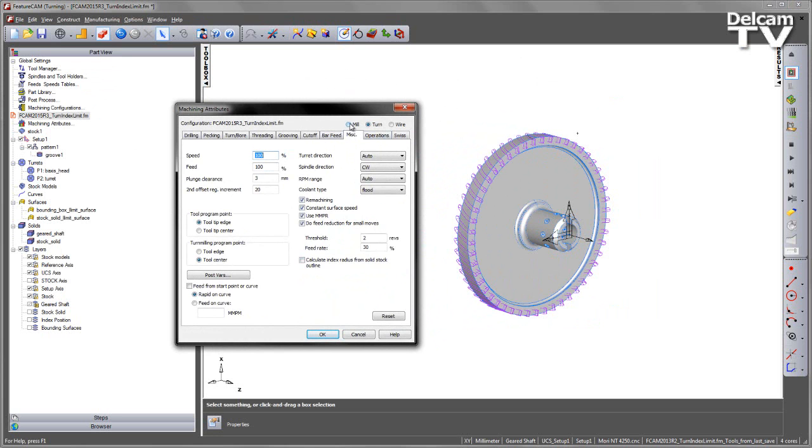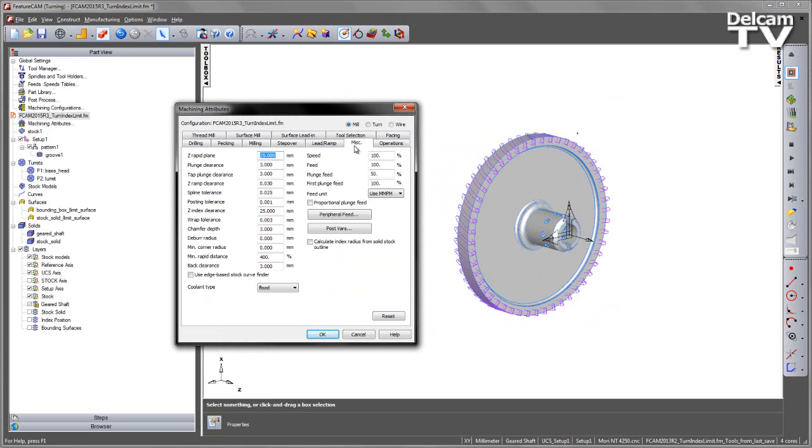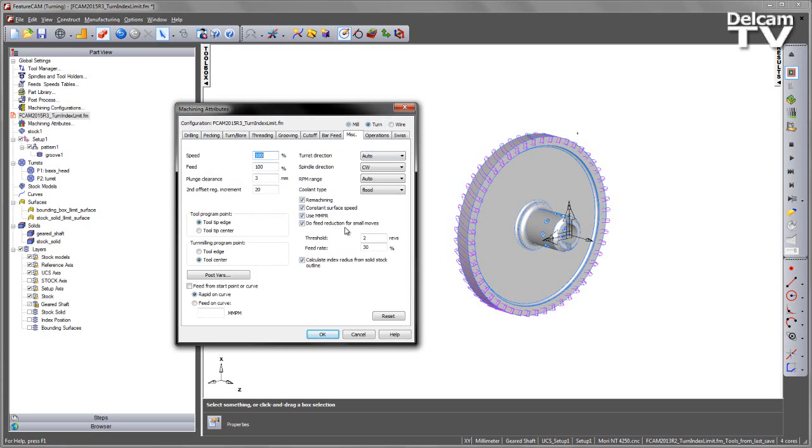If I go to the milling tab, there is also exactly the same option. These two options are actually linked, so I can click on this one, and if I go to my turn tab, you can see this is also indicated as calculating on the turning section as well.